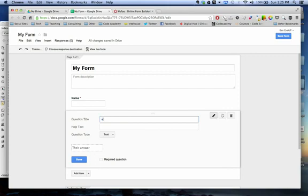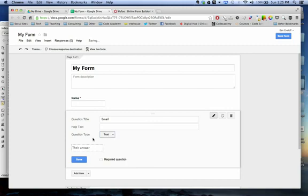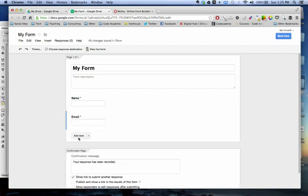And this one's going to be email. So for this one I'm also going to keep it text. And I'm going to require this one too because I want to be able to email them back. Done.